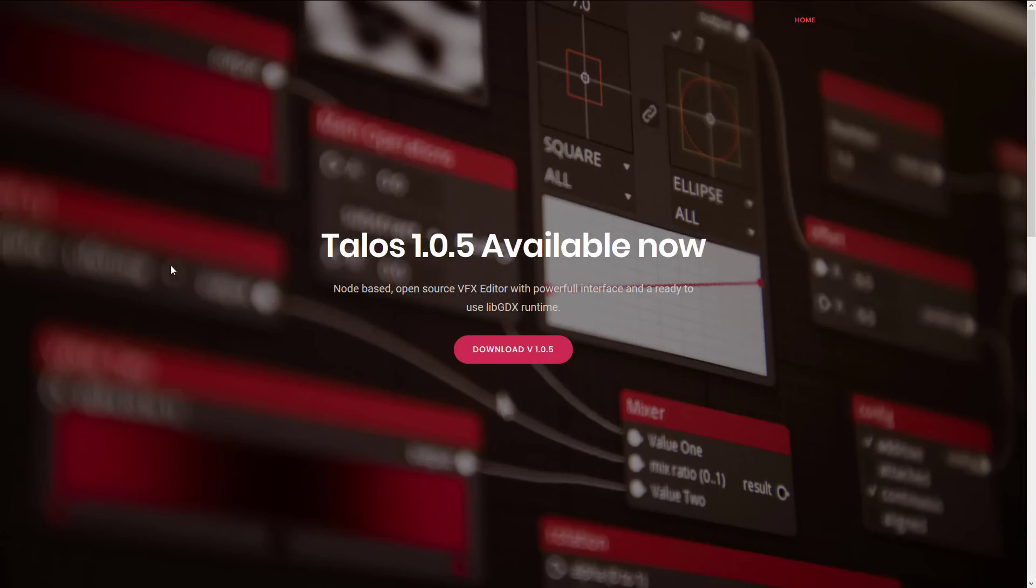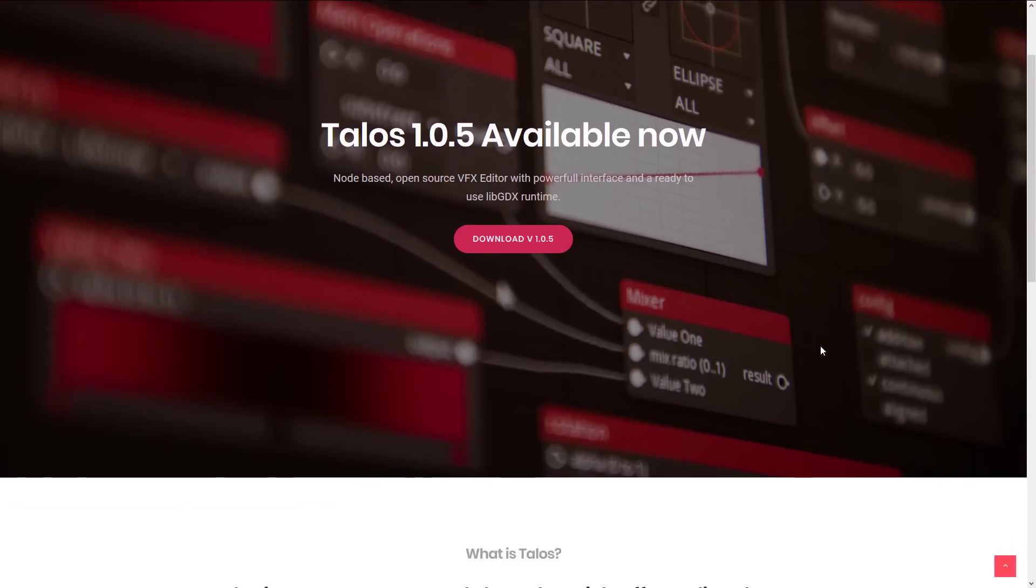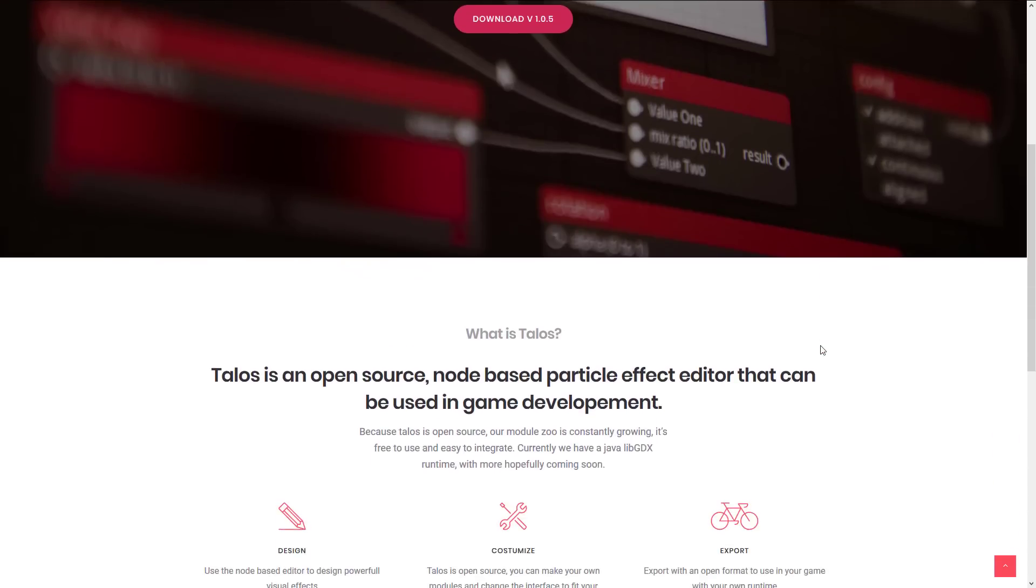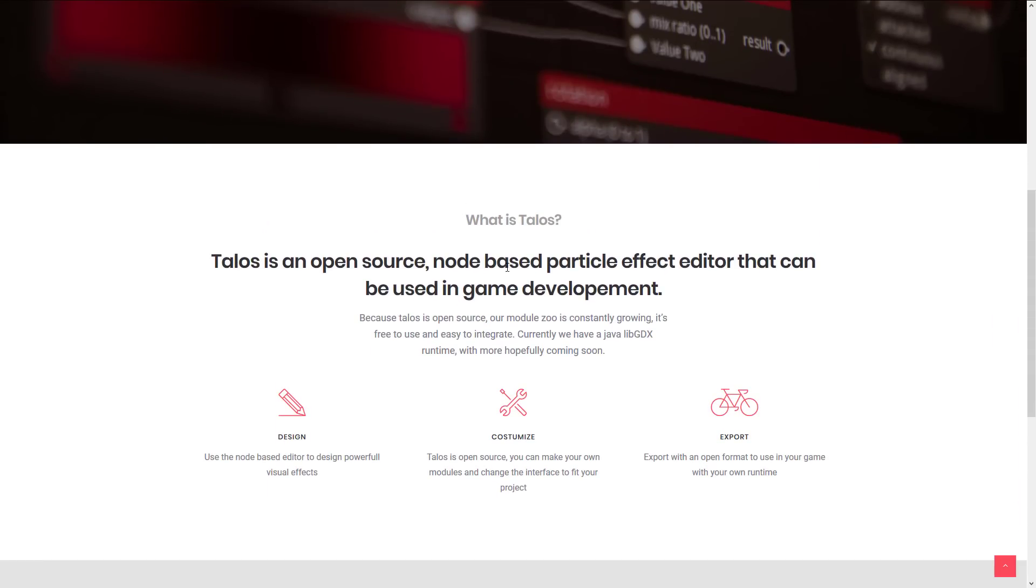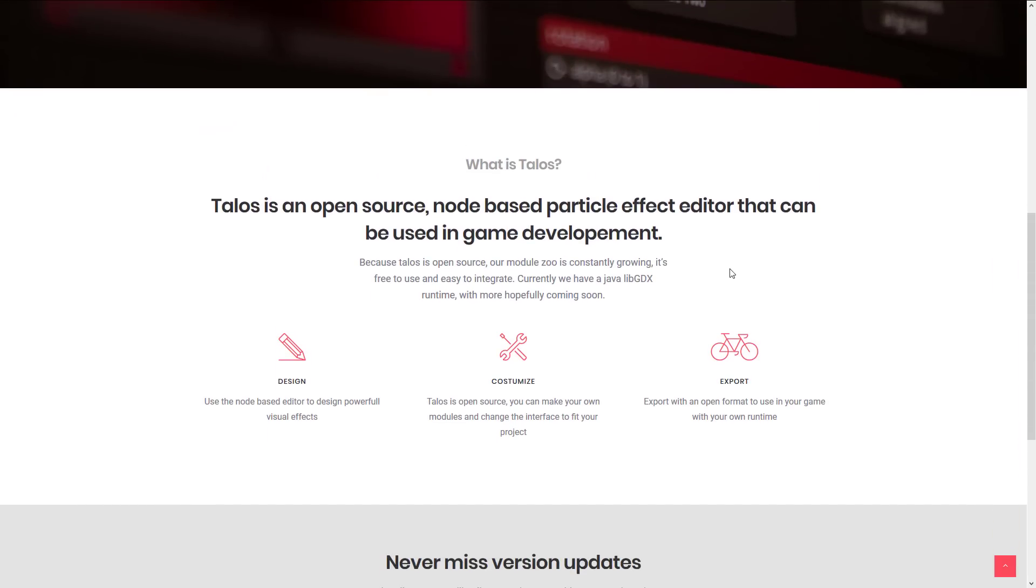Did a long tutorial series when I first started this channel on YouTube. If you want to check out libgdx, it's still relevant today actually. So here you can see open source node-based particle effect editor that can be used in game development.